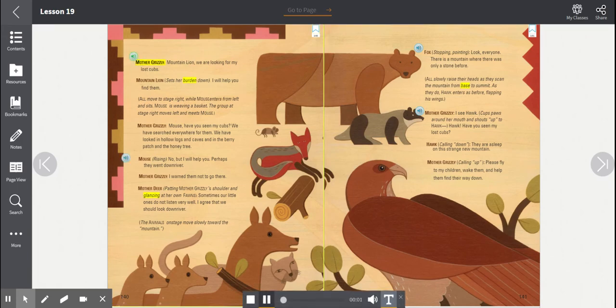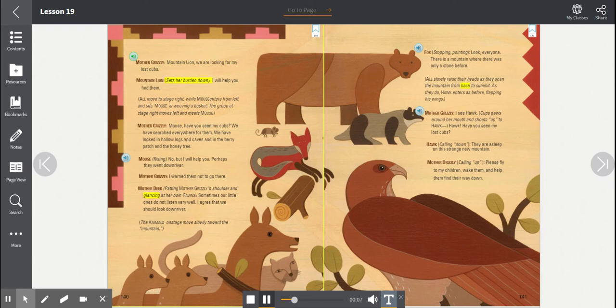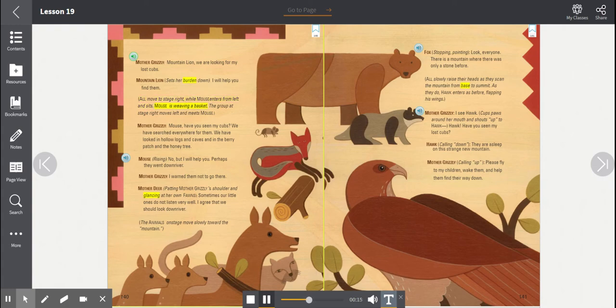Mother Grizzly. Mountain Lion, we are looking for my lost cubs. Mountain Lion sets her burden down. I will help you find them. All move to stage right, while Mouse enters from left and sits. Mouse is weaving a basket. The group at stage right moves left and meets Mouse.